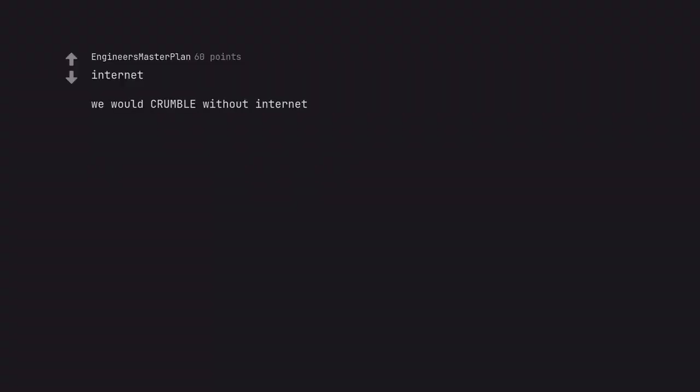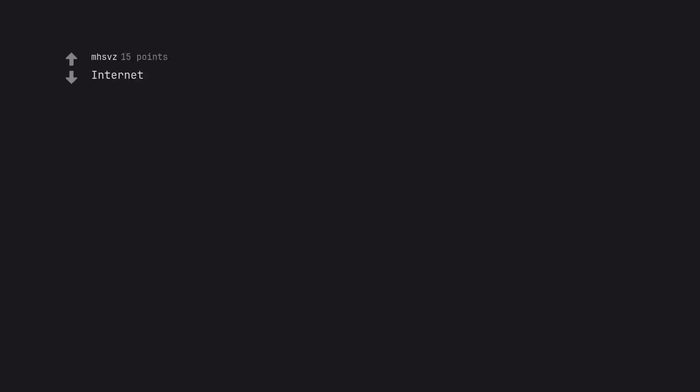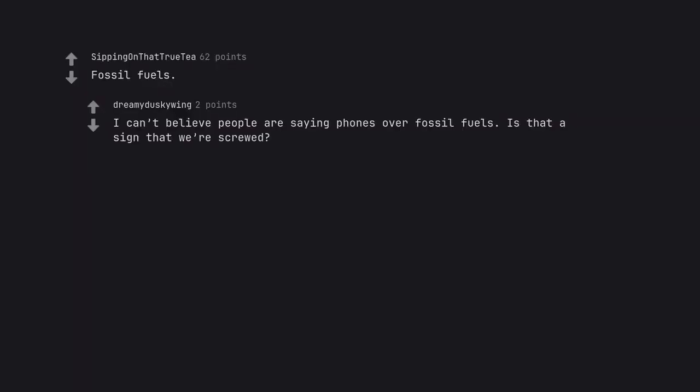Internet. We would crumble without internet. Fossil fuels. I can't believe people are saying phones over fossil fuels. Is that a sign that we're screwed?